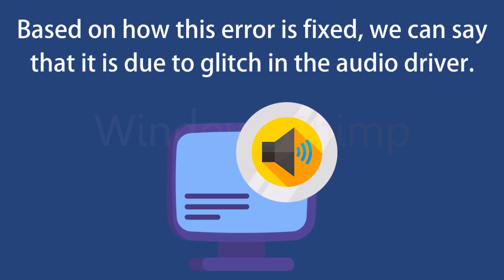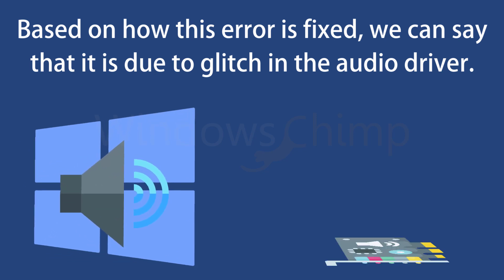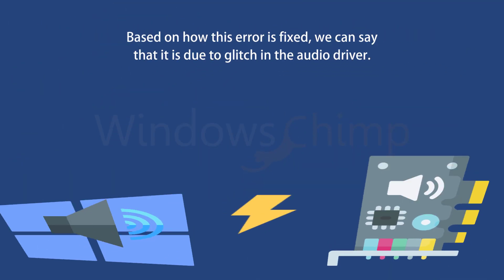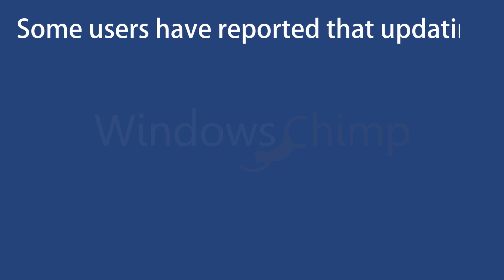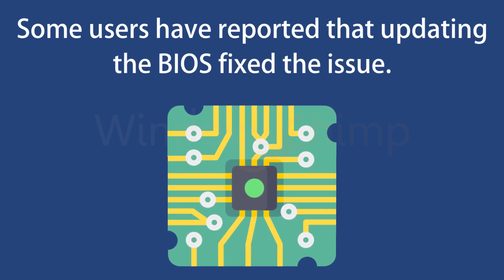It could also be due to a conflict in the Windows sound driver and installed sound card driver. Some users have reported that updating their BIOS fixed the issue, so it could also be a reason for this error.